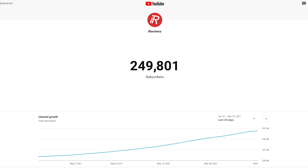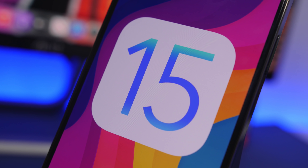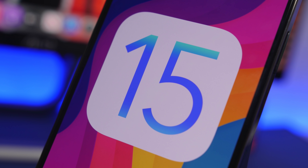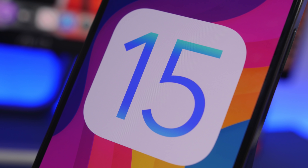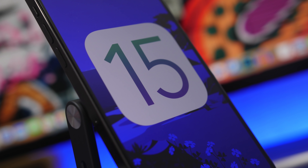Before we get started, we are really close to hitting a quarter million subscribers, so make sure you subscribe if you haven't already — that would help out a lot. Hey, what's going on everyone, this is AriVuze back with another video, and today we're talking about iOS 15 and some amazing new features that have been reported coming to iOS 15.